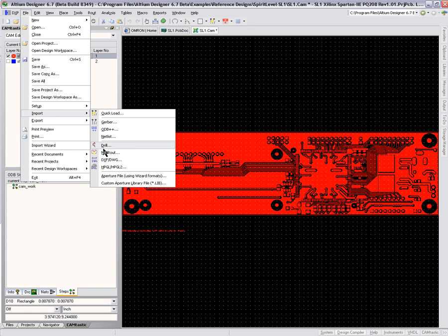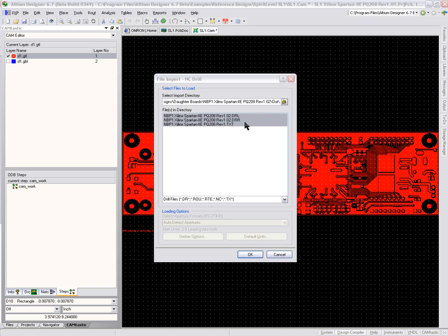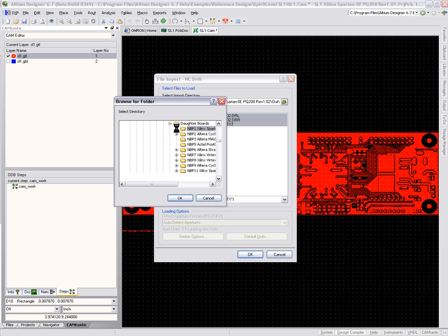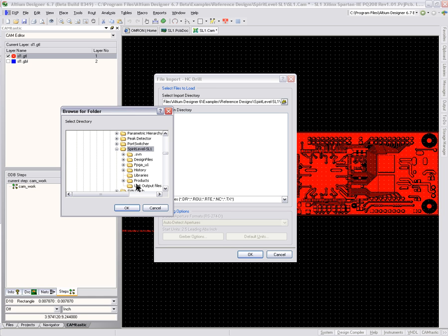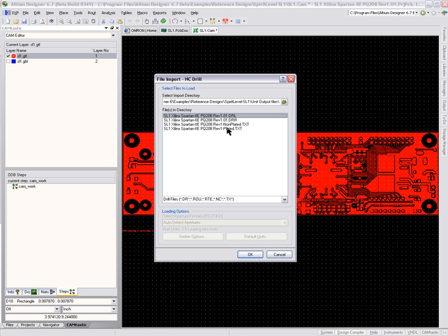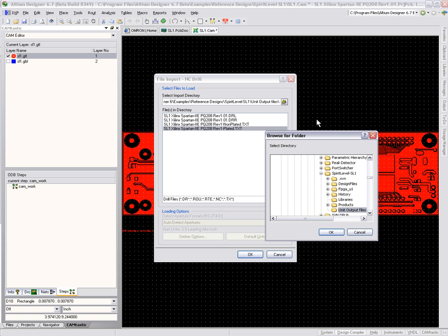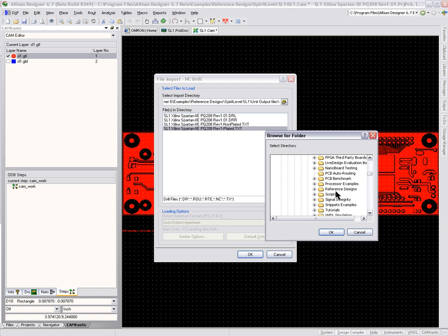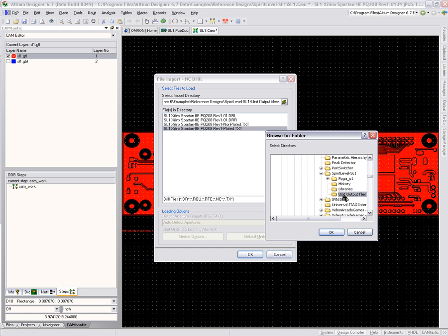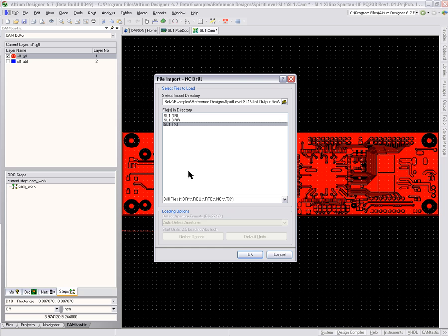We can browse to the location of those files. It's Spirit Level SL1 and in fact it's probably one level deeper in the unit output files. Let me find Reference Design, Spirit Level SL1, Unit Output Files. There's the text file I want — SL1.txt. That's the NC drill file with all the tool definitions built in and the drill commands. Click OK.